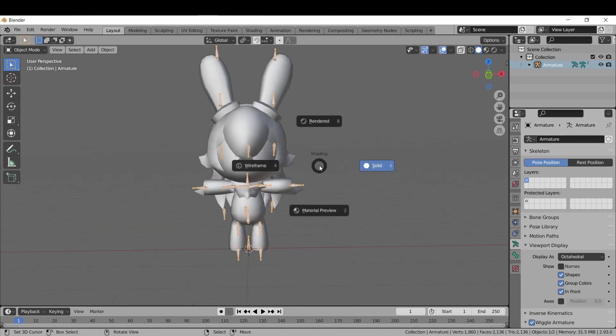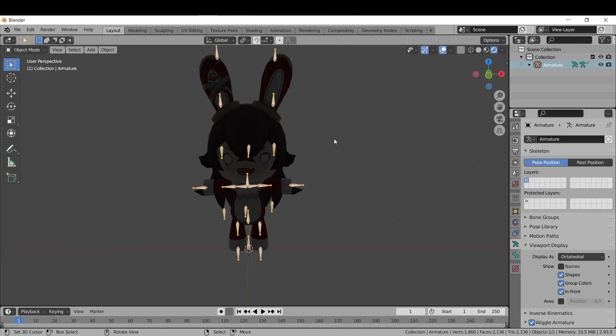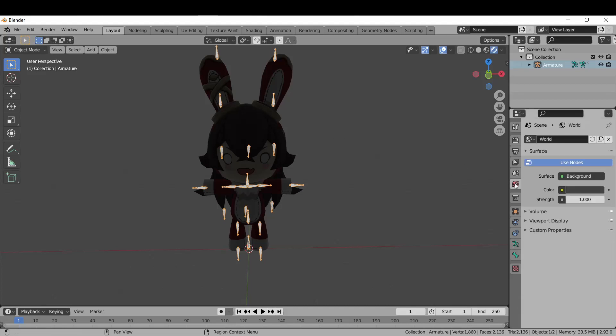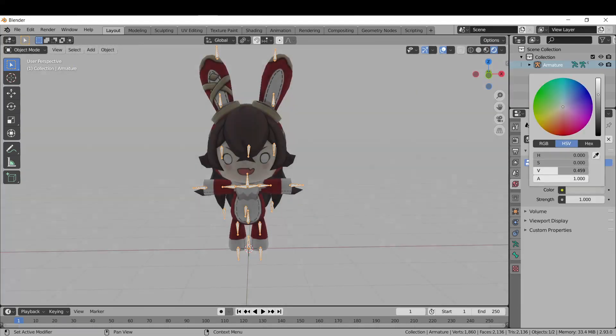Here's what the item looks like with the standard Principled BSDF shader. These shaders need light sources, so I'm going to turn up the world color and add a sunlight source.